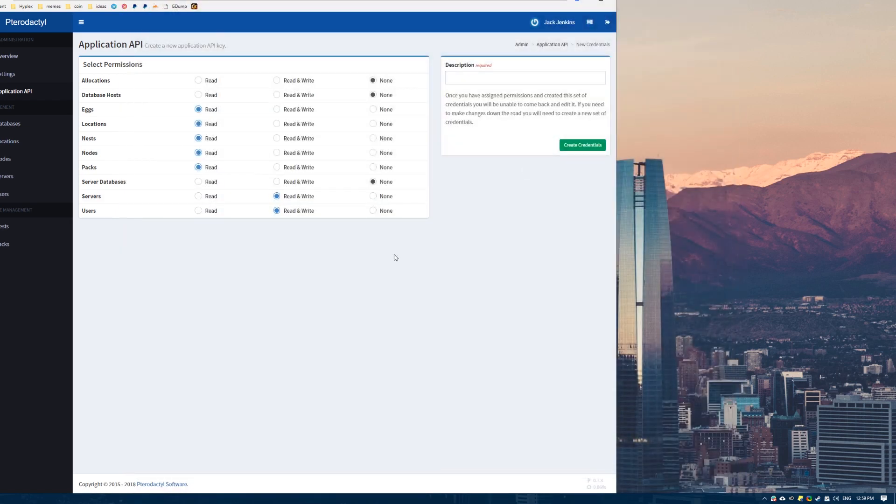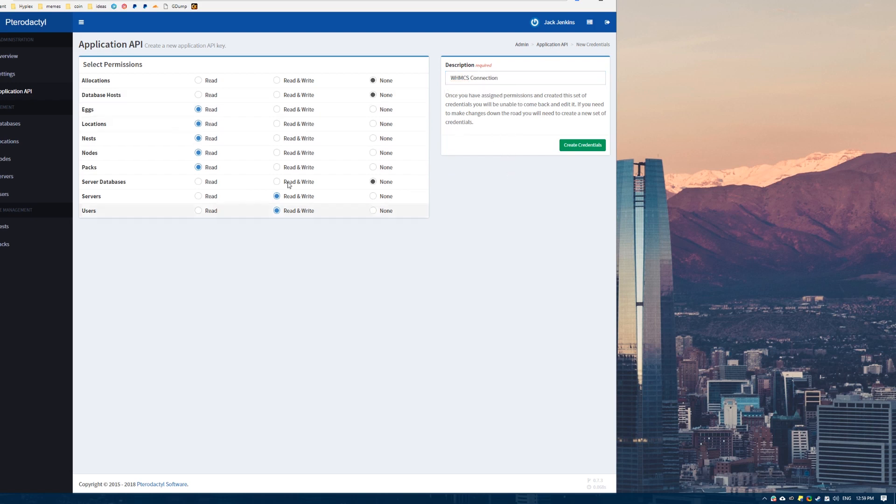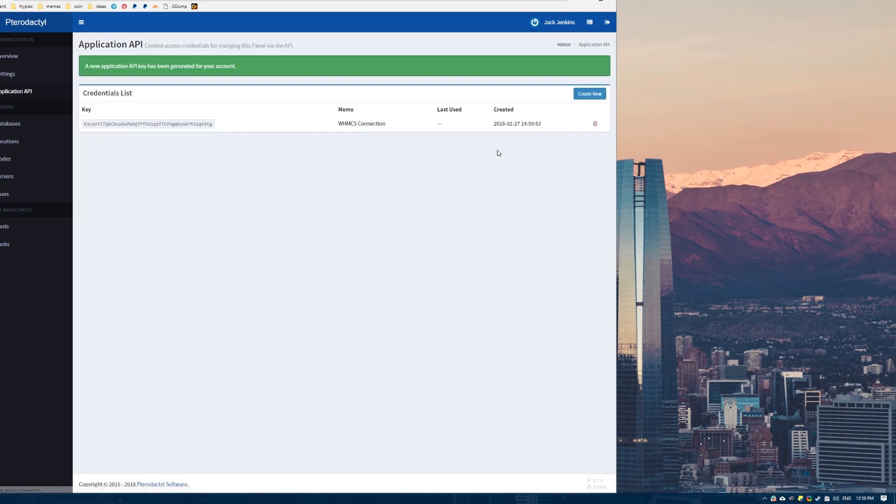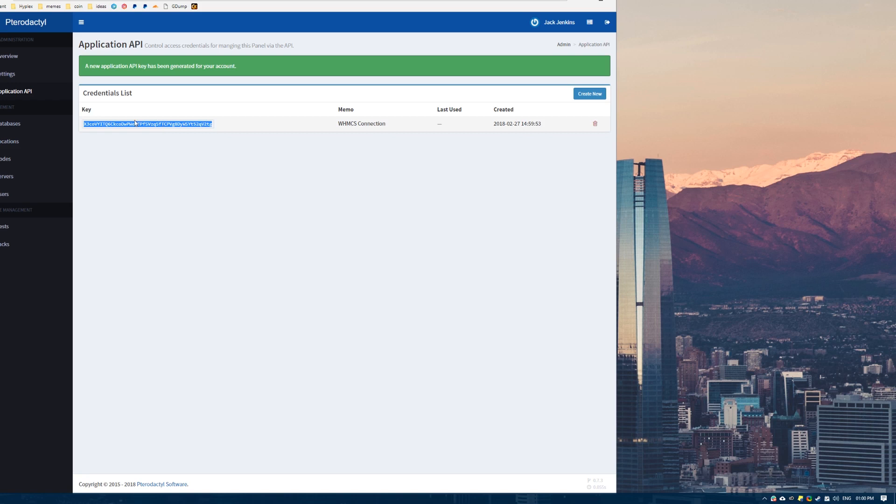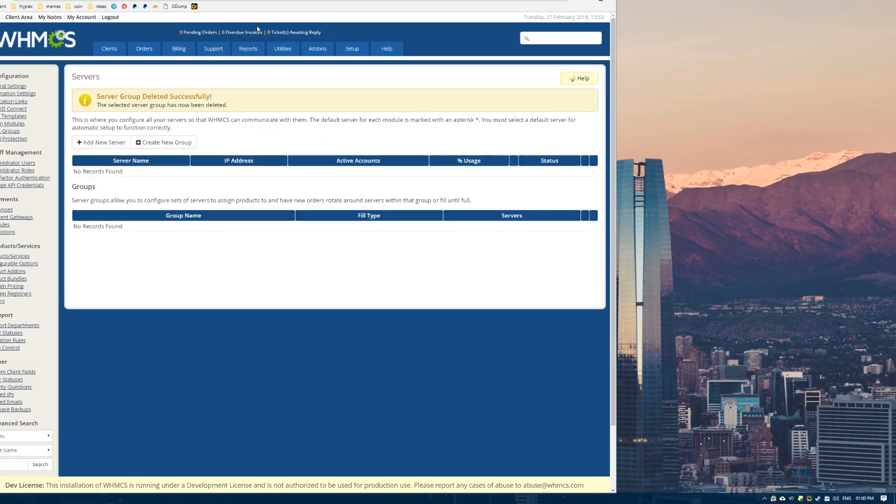Now what you want to do is set some name for the API key. Then you click this beautiful create credentials button. And now you've got an API key. So now we've installed the module on WHMCS and we have generated an API key. We can actually go over to WHMCS and configure it.